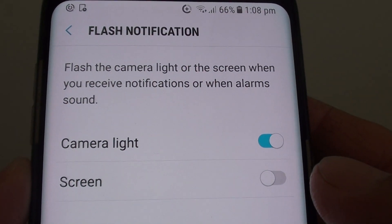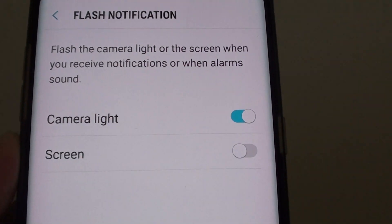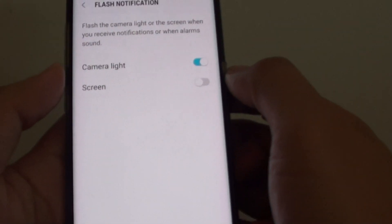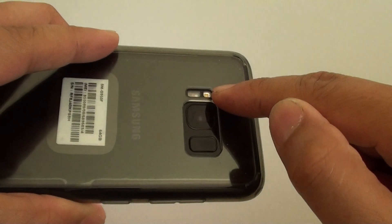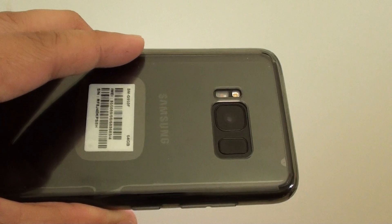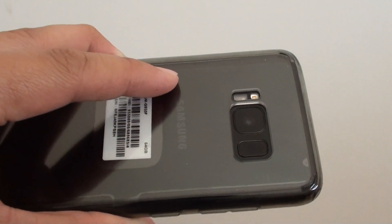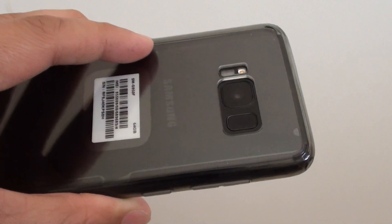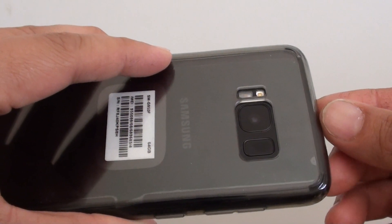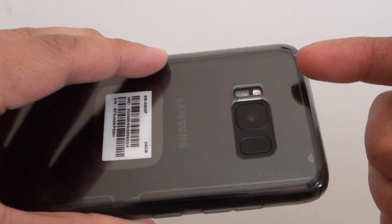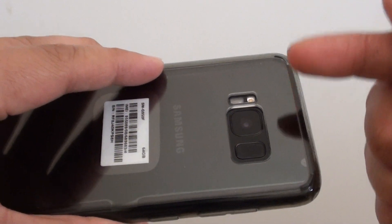How to enable or disable the camera light flash notification on the Samsung Galaxy S8. If you're receiving a notification or if an alarm has been raised, the flashlight at the back will flash to tell you that you have a missed call, a notification, or an alarm. This is very useful if you have a hearing problem and cannot hear calls or sounds — at least the light will flash to indicate that you are receiving a notification on your phone.